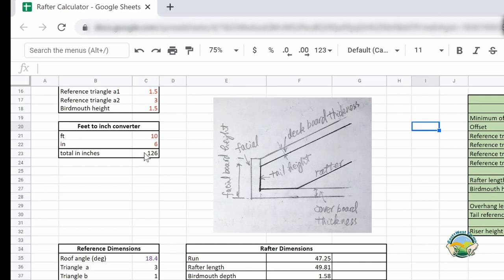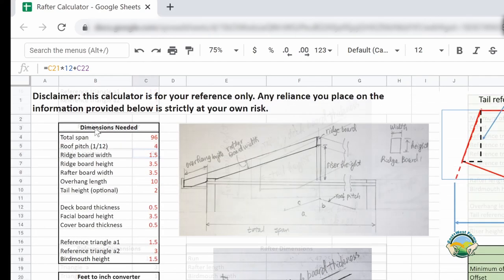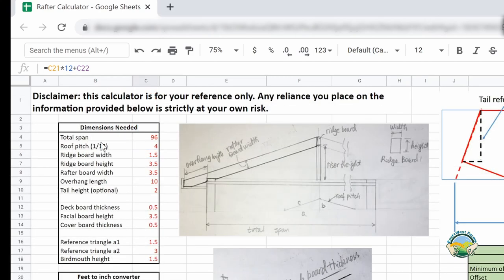As long as the units are the same for all the numbers, the calculator should work. If you are using feet and inches, you can use the feet-to-inch converter. For example, 10 feet 6 inches is 126 inches. In our case we have 8 feet and 0 inches, so that gives us 96 — that's for the span.